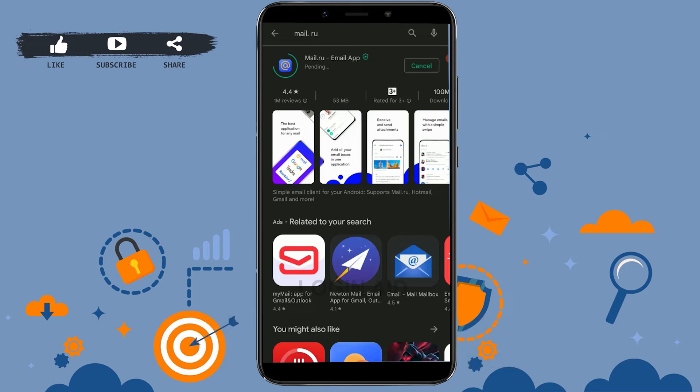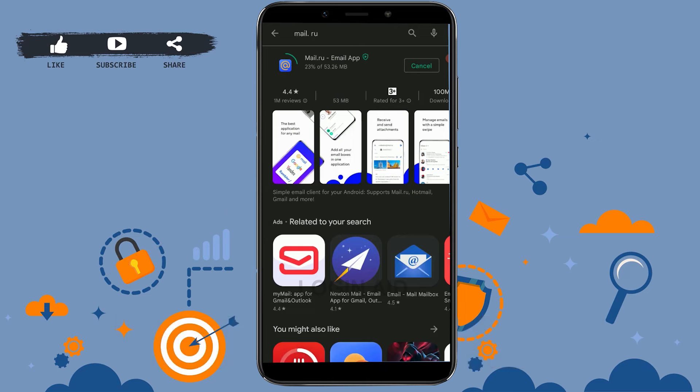Mail.ru is a Russian internet company. It is an email service and official mail application. It is a snappy and easy to use mail app that supports multiple services: Mail.ru, Gmail, Yahoo, AOL, iCloud, Hotmail, Outlook, and others.